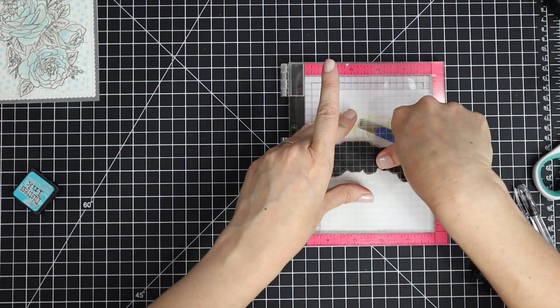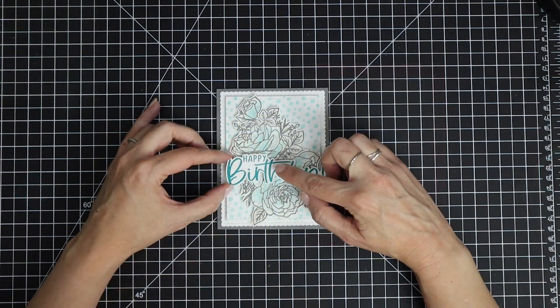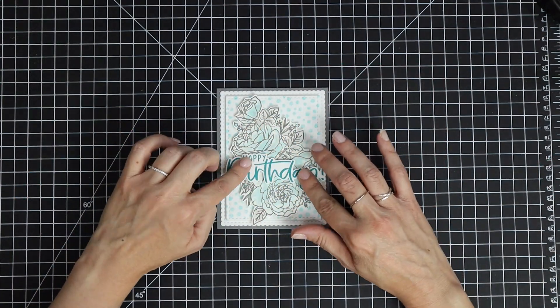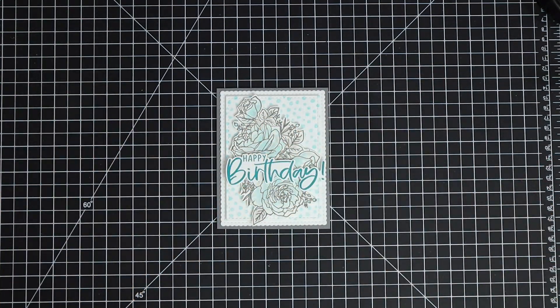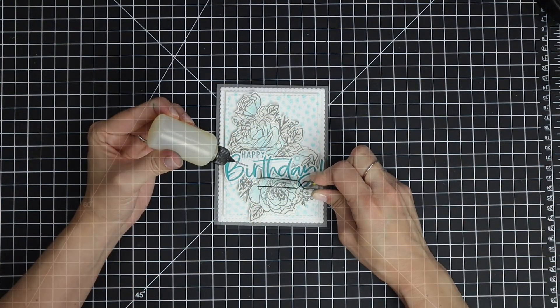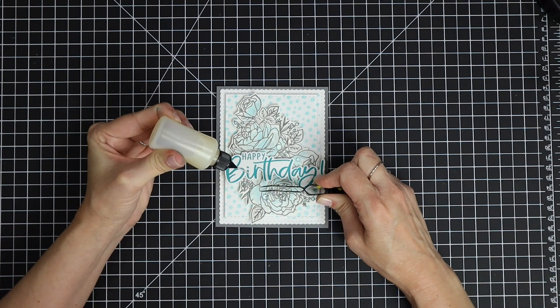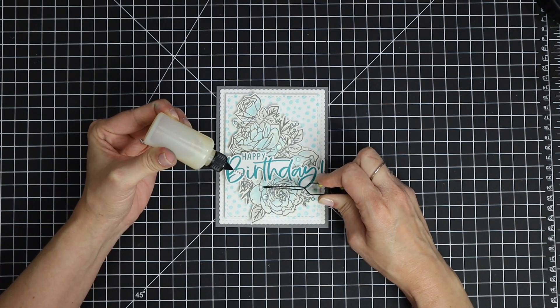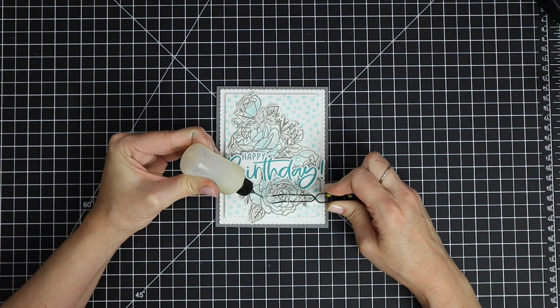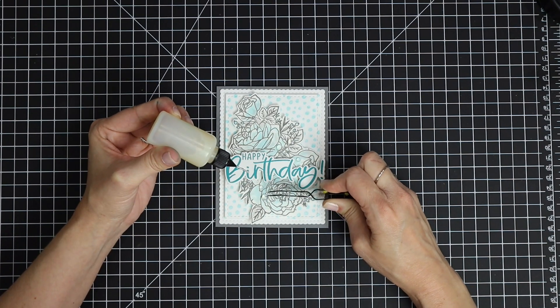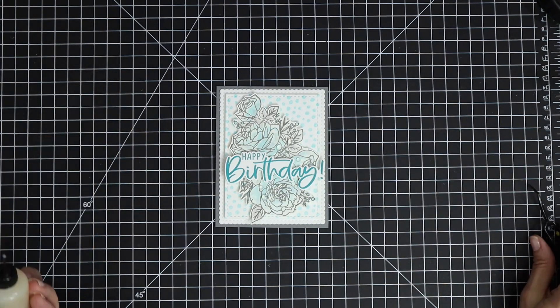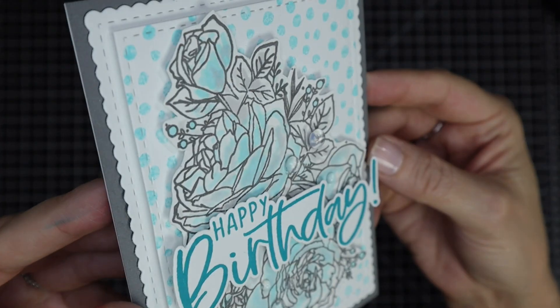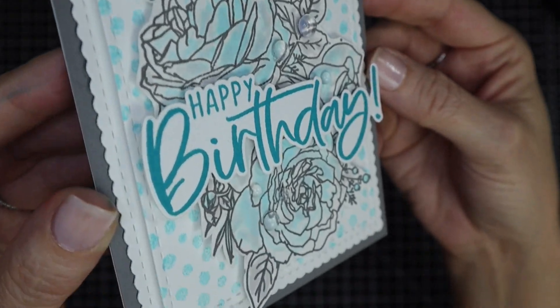I added some foam adhesive behind that sentiment and popped it up on my card front. To finish it off, I added a few clear dew drops randomly over the card, focusing on those roses.